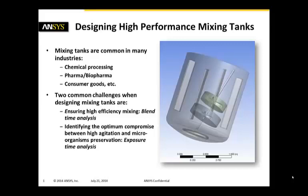For that we look at blend time analysis. And the second one, especially in the pharma and biopharma industry, is we want to identify the optimum compromise between high and fast agitation rates and microorganism preservation. That is done doing an exposure time analysis.